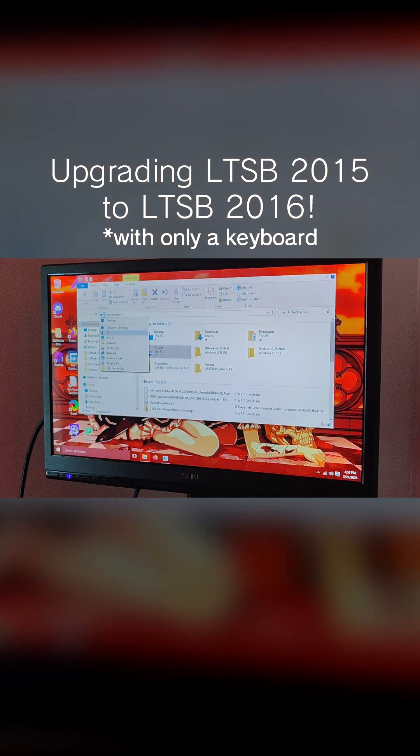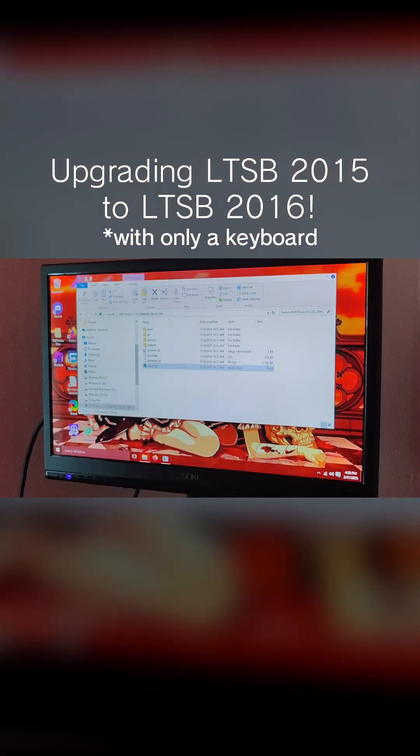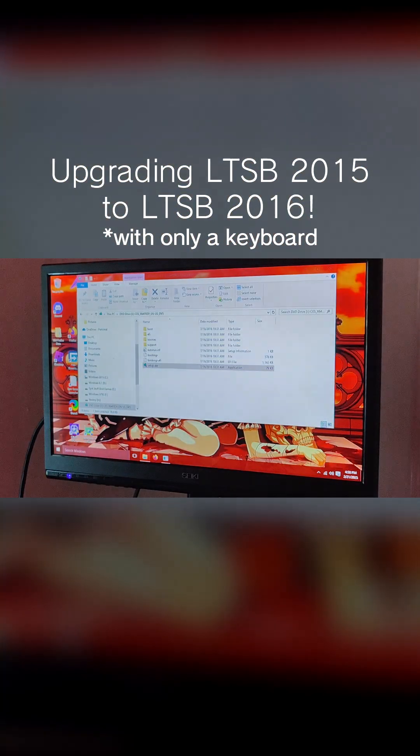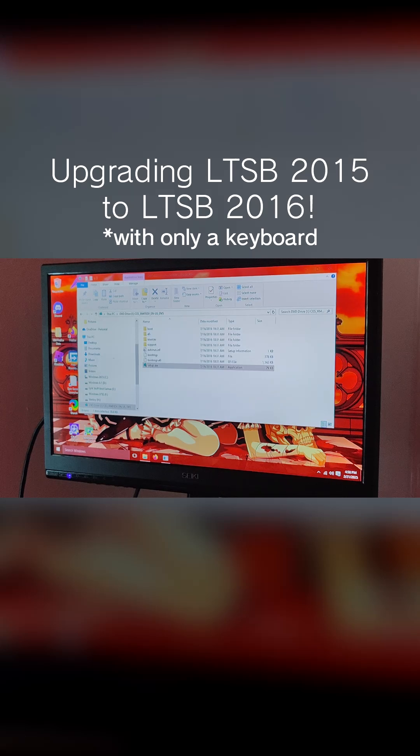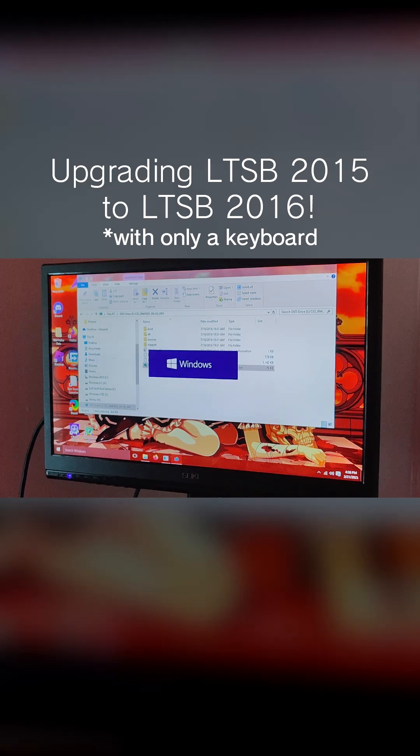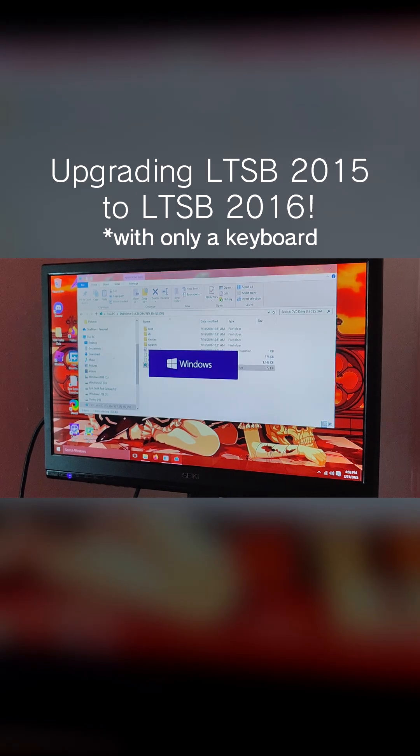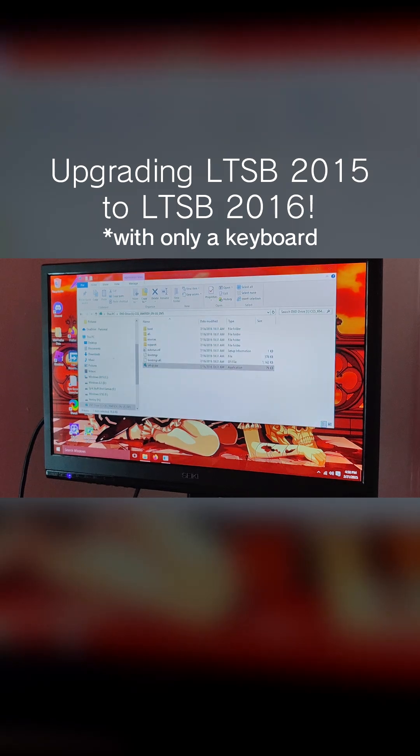Hello guys, I will upgrade Windows 10 LTSB 2015 to Windows 10 LTSB 2016 without a mouse and only a keyboard. So let's get started.